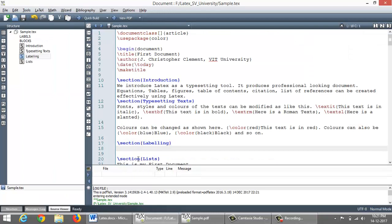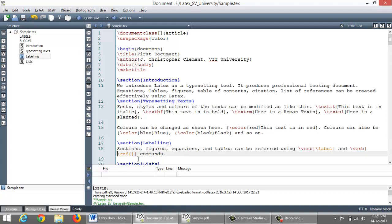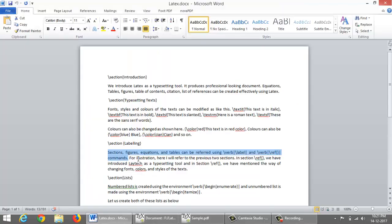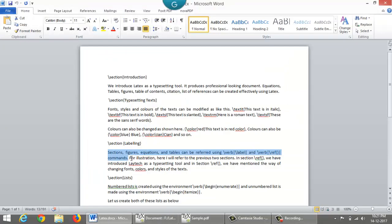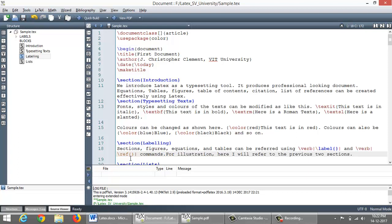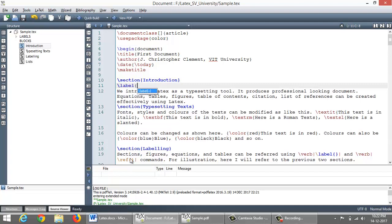Next is labeling. Sections, figures, equations and tables can be referred using slash label command and slash reference command. For illustration, I will refer to the previous sections. Before that, let me create labels for each section using label command.